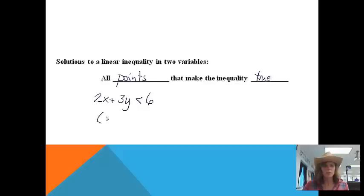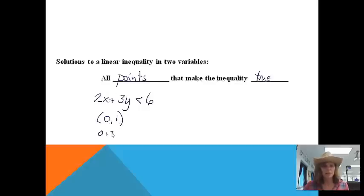I'm going to come up with a couple and we'll see if they work. Is (0, 1) a point that makes the inequality true? If I plug 0 in for x and 1 in for y, I would get 0 plus 3 is less than 6. 3 is less than 6 — that's true. So yes, (0, 1) is a solution.